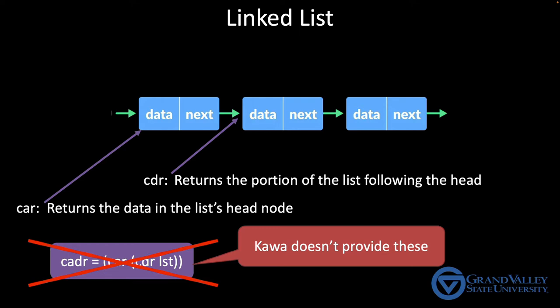If you're curious, the names car and cdr are historical artifacts. In the original implementation of lisp on the IBM 704, car and cdr were the names of registers that stored the head and the next parts of the list node.